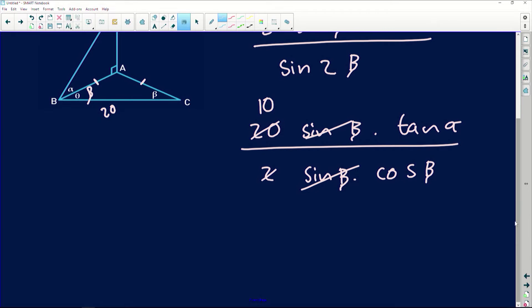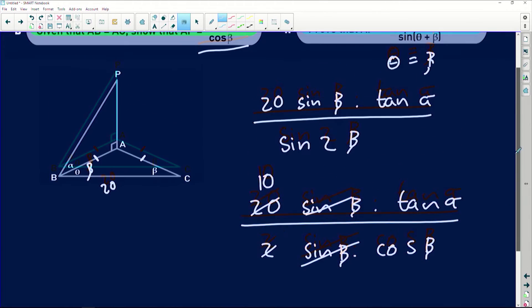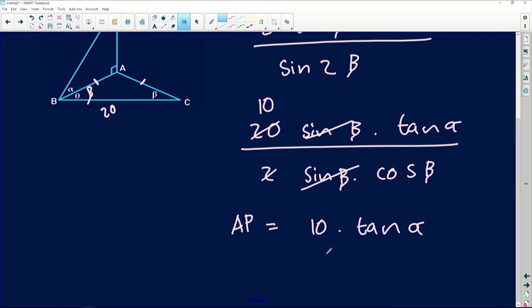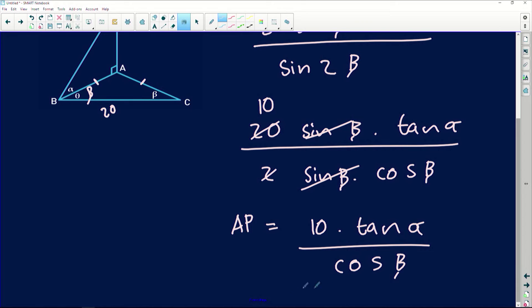Dividing through: sine beta cancels, and 2 goes into 20 ten times. We are left with AP equals 10 multiplied by tan of alpha divided by cos of beta. Thanks for that great question Greg — it was very challenging with a whole bunch of identities. You really need to know your trig to answer this question well.